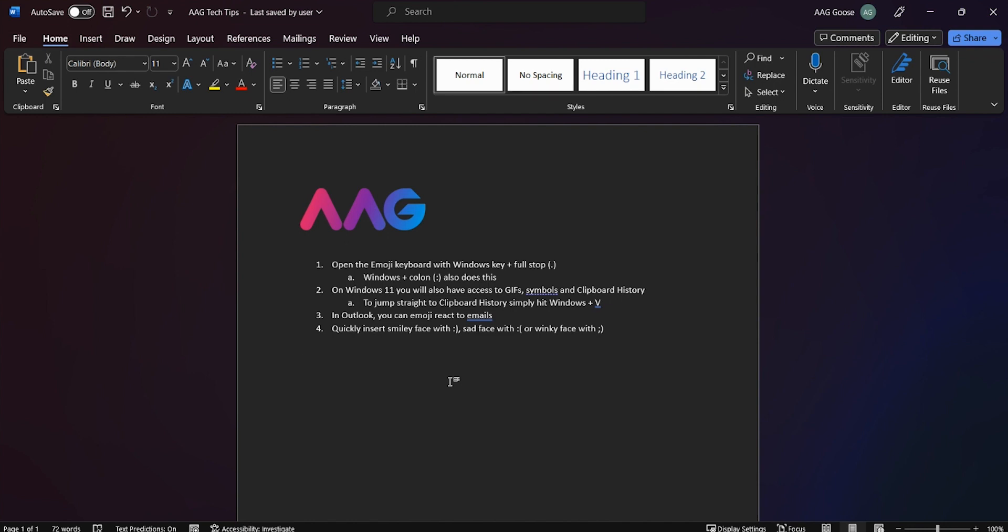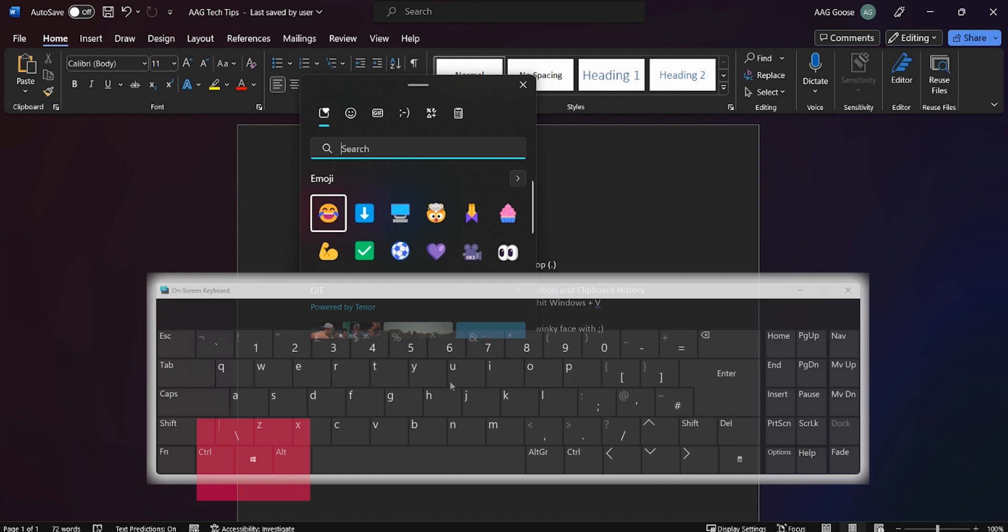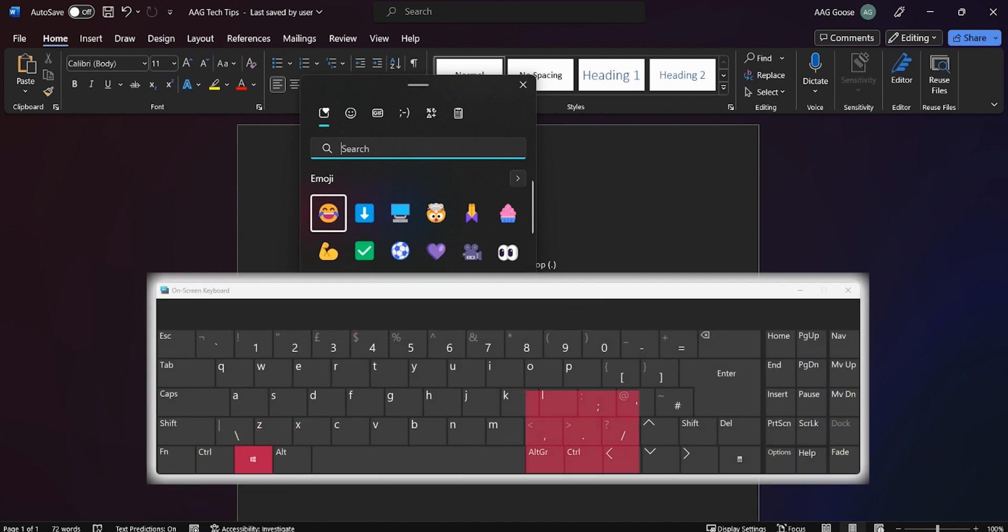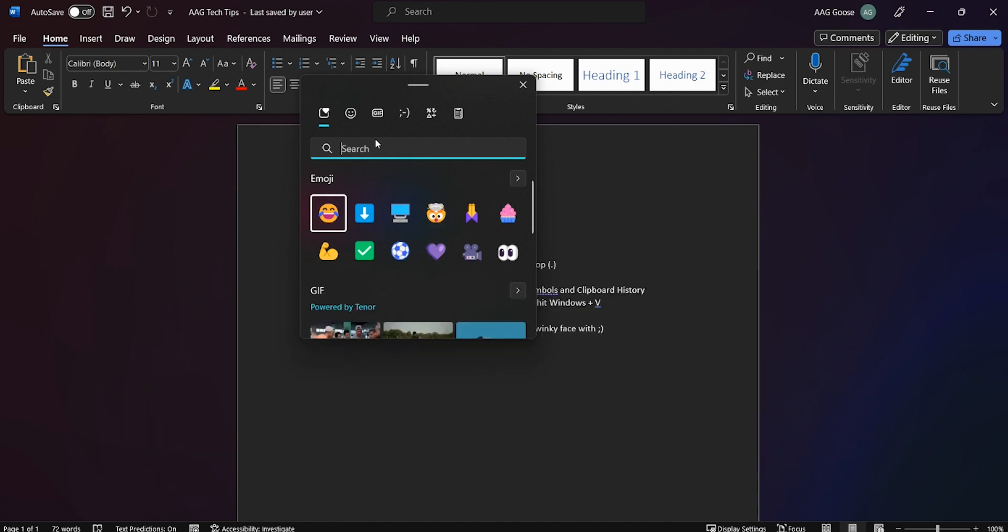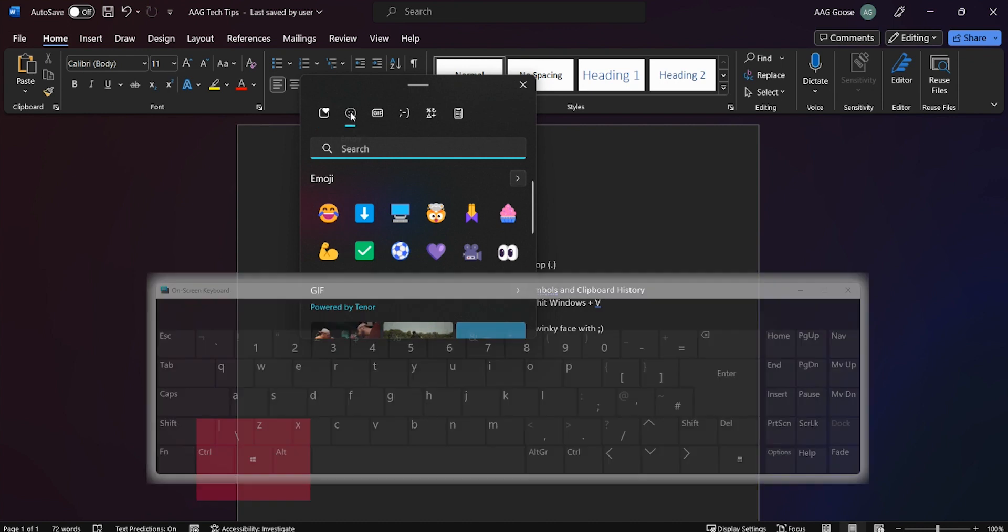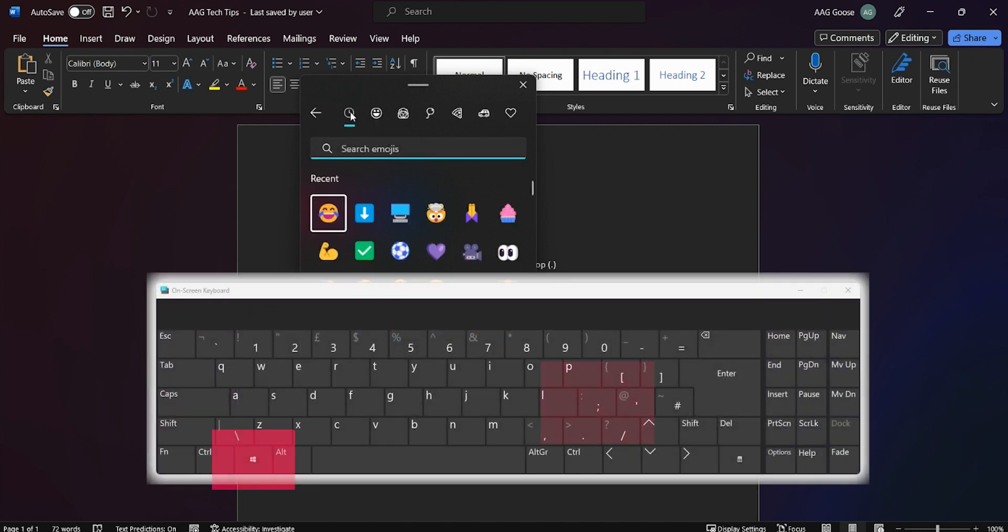Did you know that you can open the emoji keyboard with the Windows key and the full stop or period button? You can also open this with the Windows key and the colon.